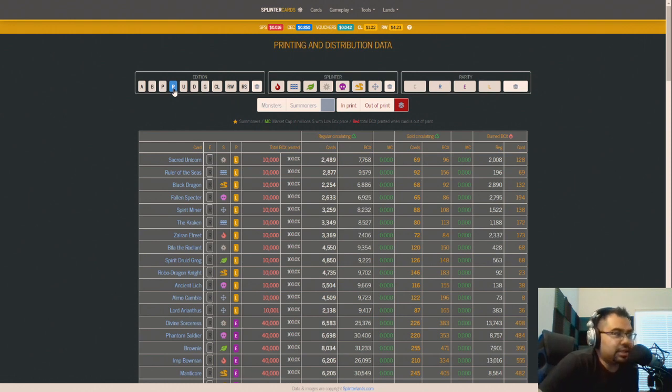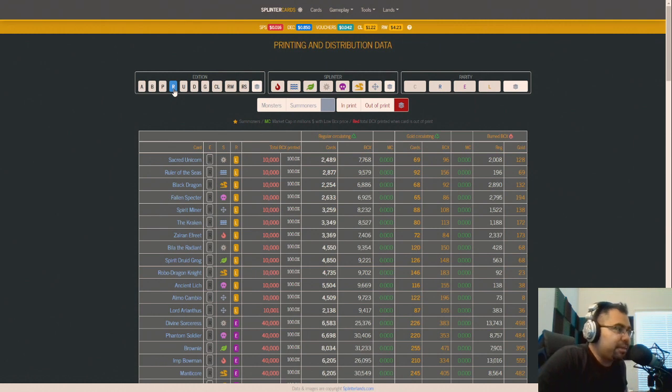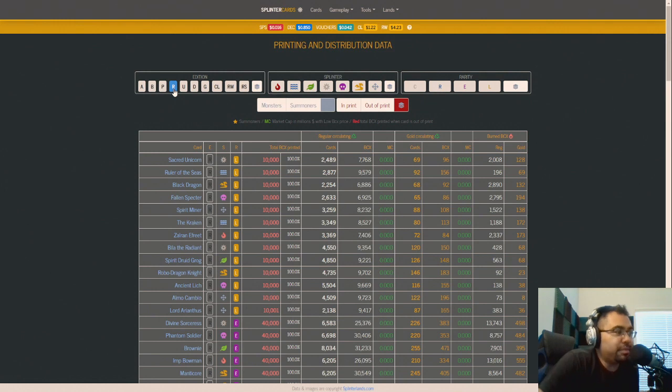Alright guys, I wanted to talk about Soulbound cards again. Surprise, surprise I know. But since we're on the topic with this current proposal in the mix, one thing that I think should be determined, and maybe should have been determined from the get-go...